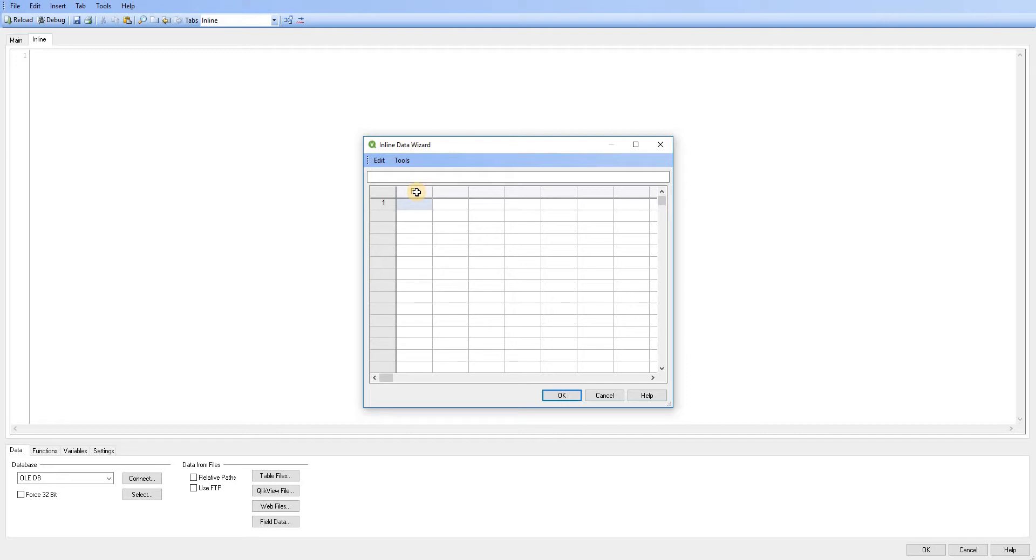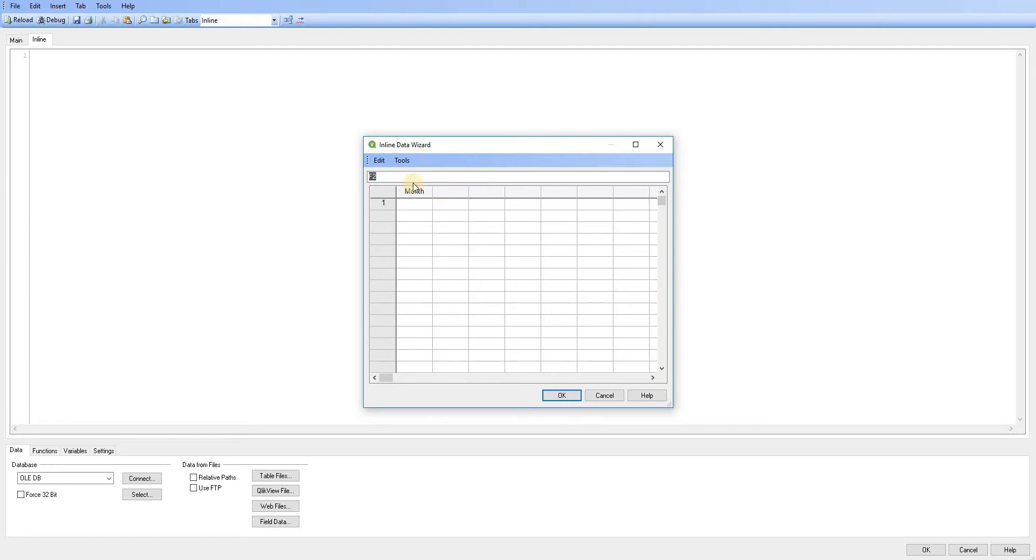So I'm just going to double click my column header and I'm just going to rename that to month. And then I'm going to add a new header and I'm just going to call this target.